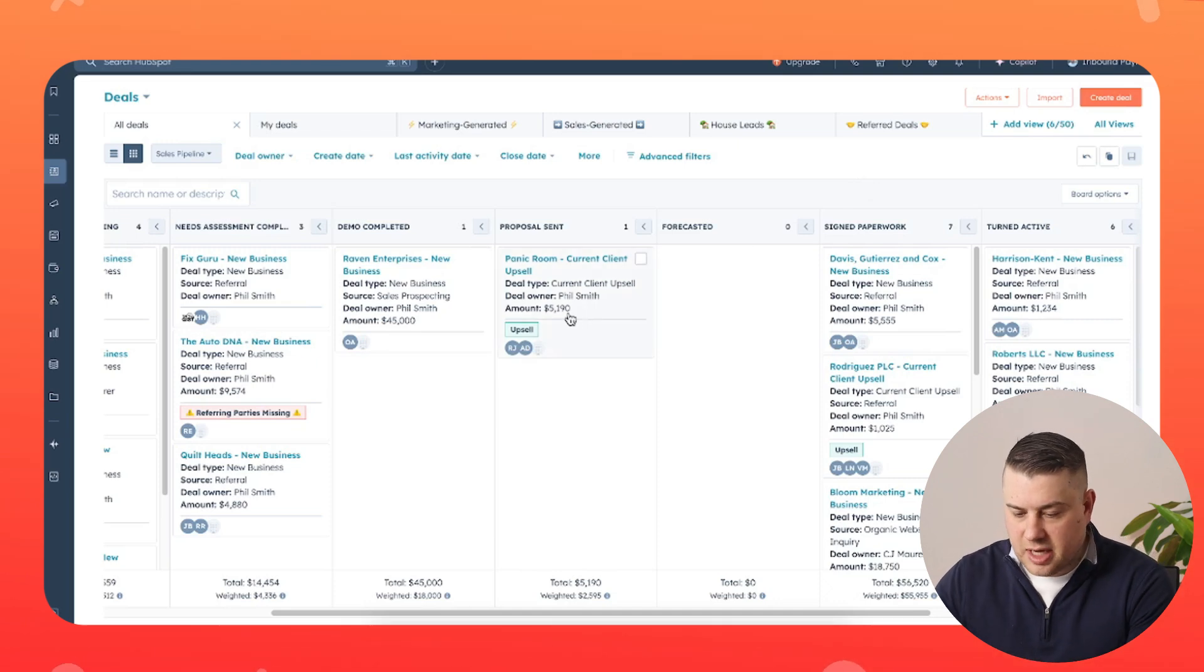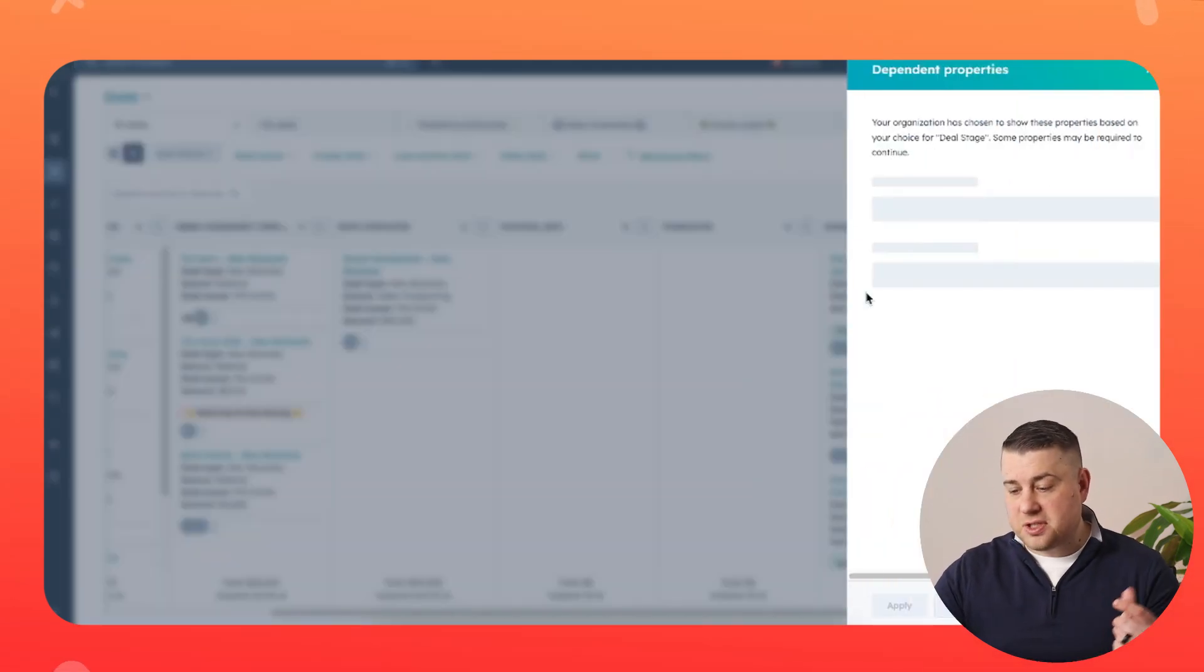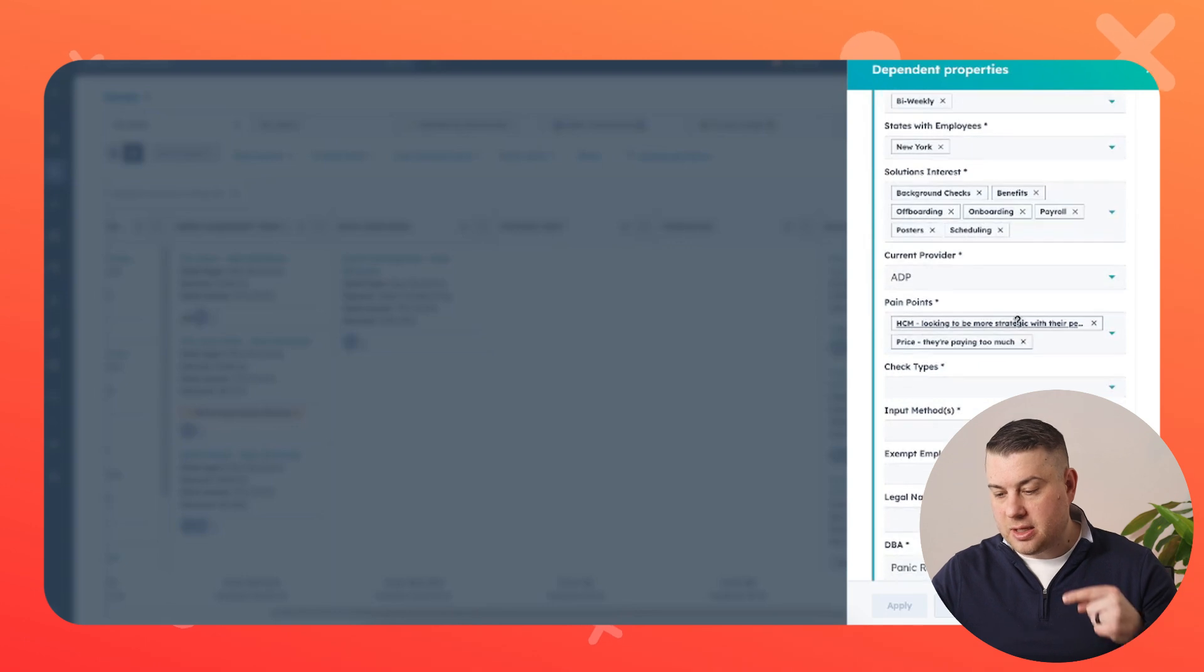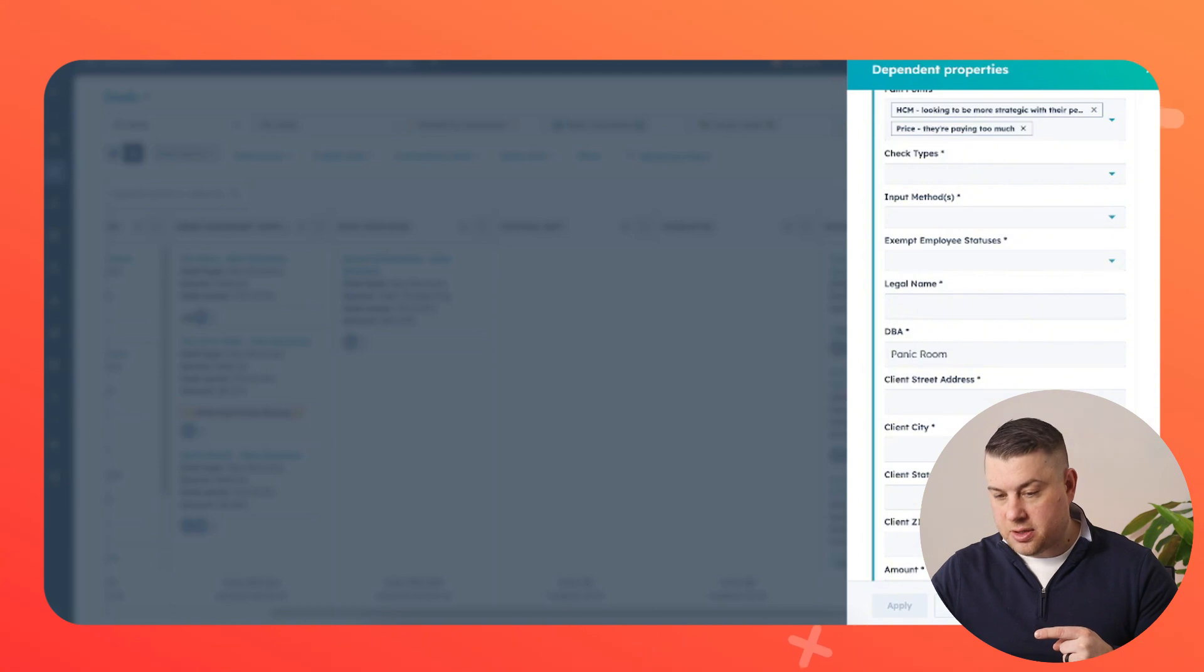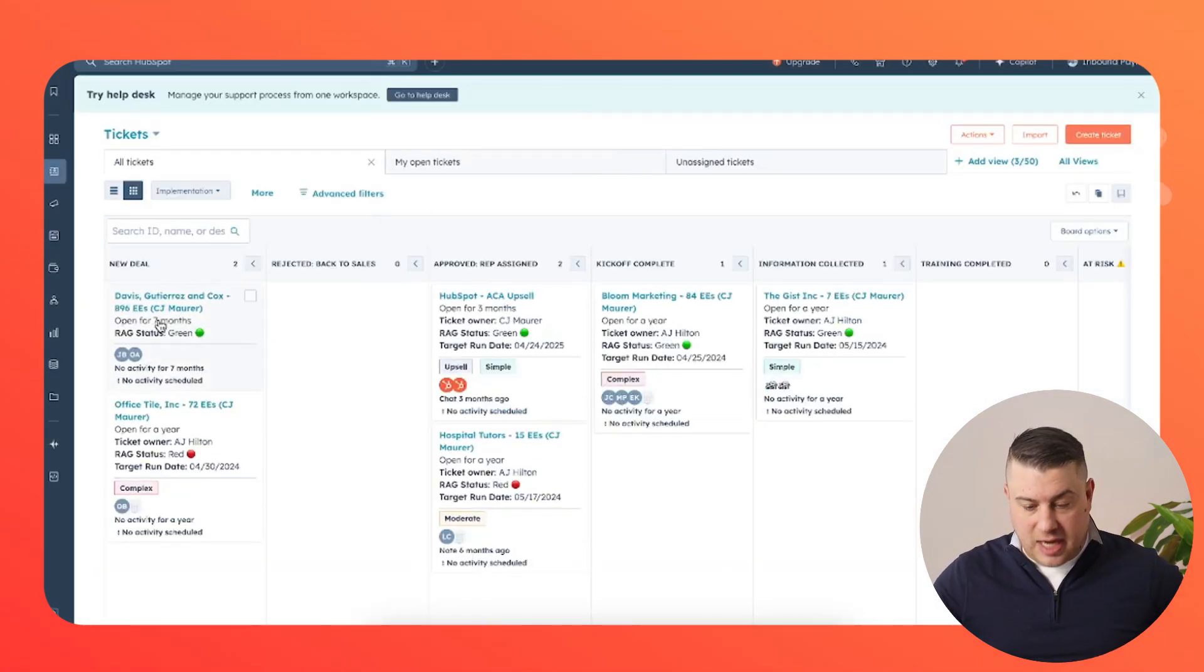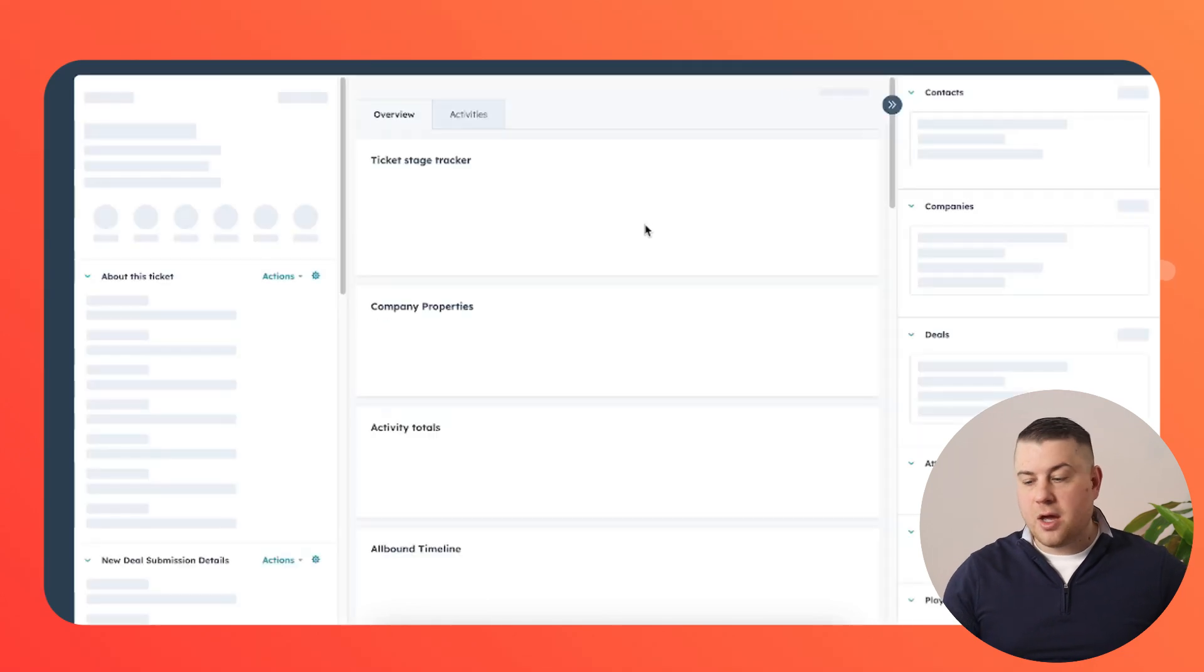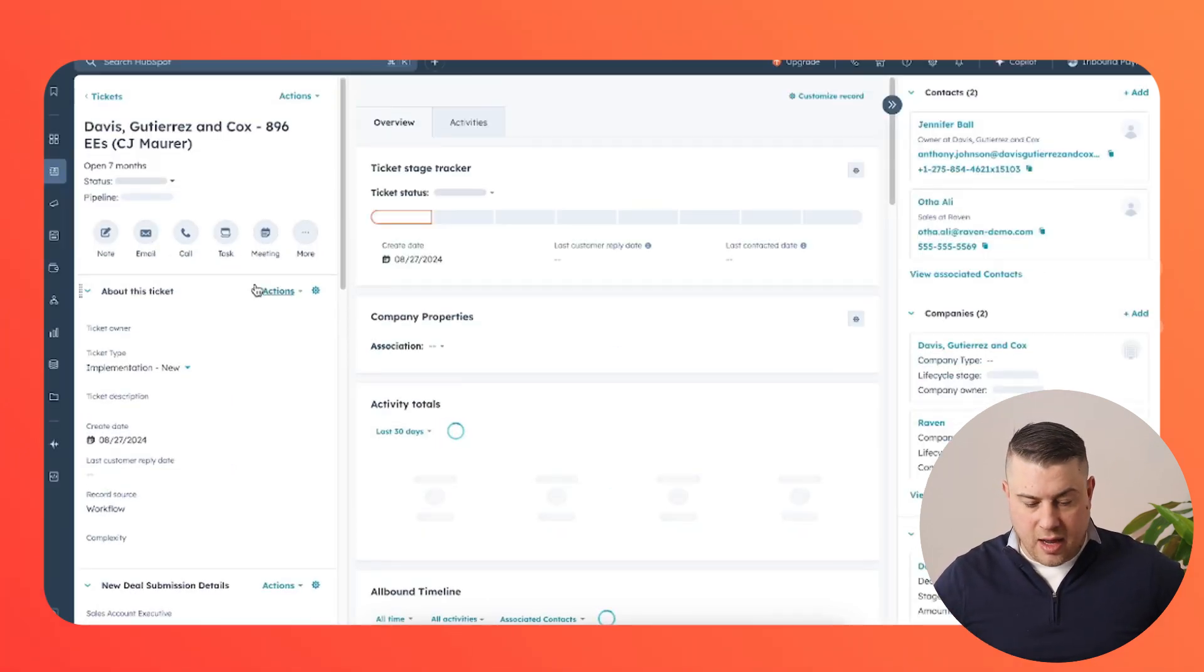So a sales rep is going to move a deal into signed paperwork. And the first thing that you need to think about is what are all the pieces of data that the implementation team needs to do their job? And you make that required in order to move a deal in that stage, number one. Number two, that's going to go to an implementation pipeline. And then it's going to be assigned to an implementation manager or automatically to an implementation rep. There's a lot of options for how you choose to assign that.